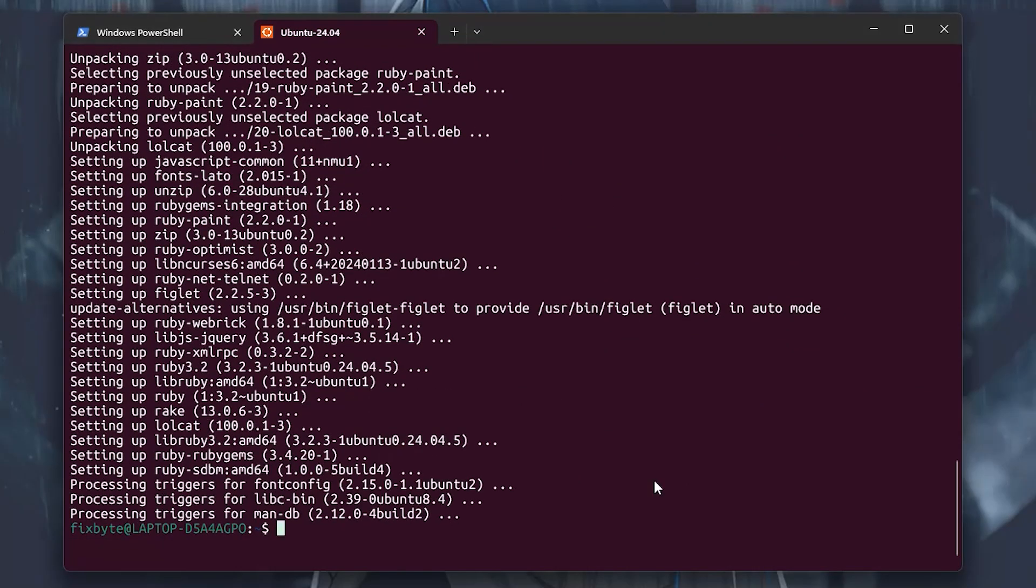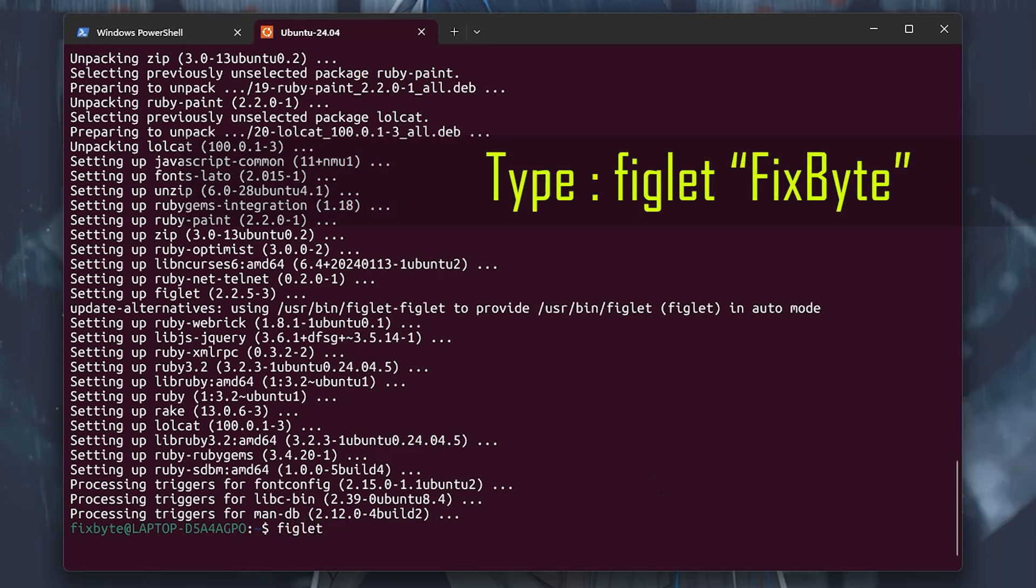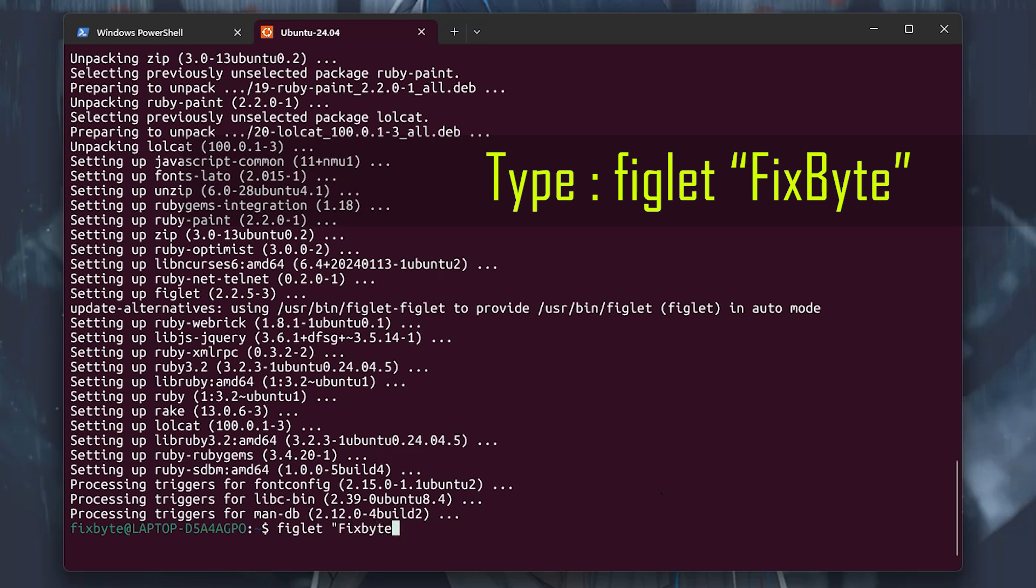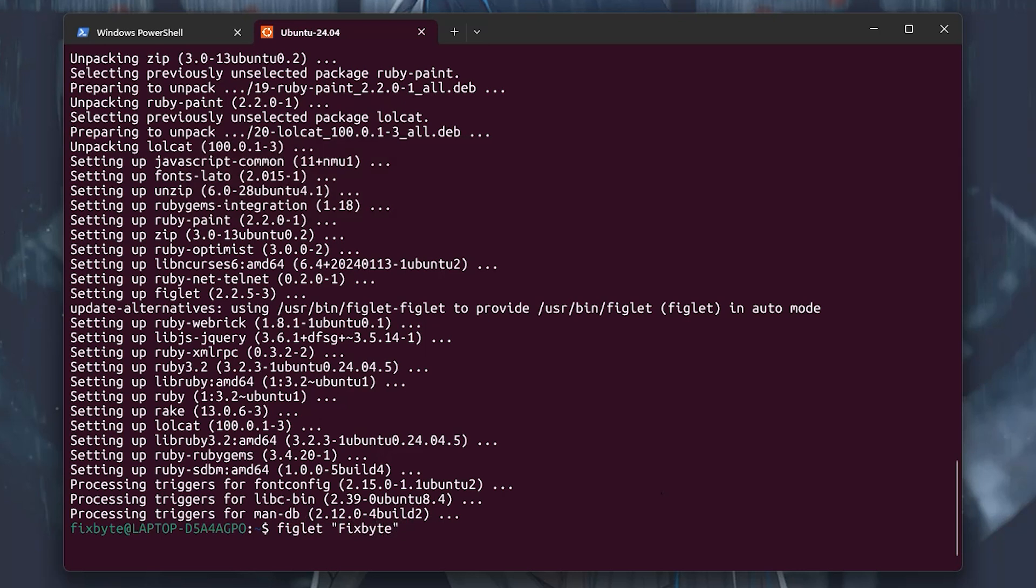To view your banner in terminal, type the command figlet your text, the text that you want to see when terminal is launched. So I will type my channel name, that is fixbyte, and hit enter. You can see that the banner is printed.